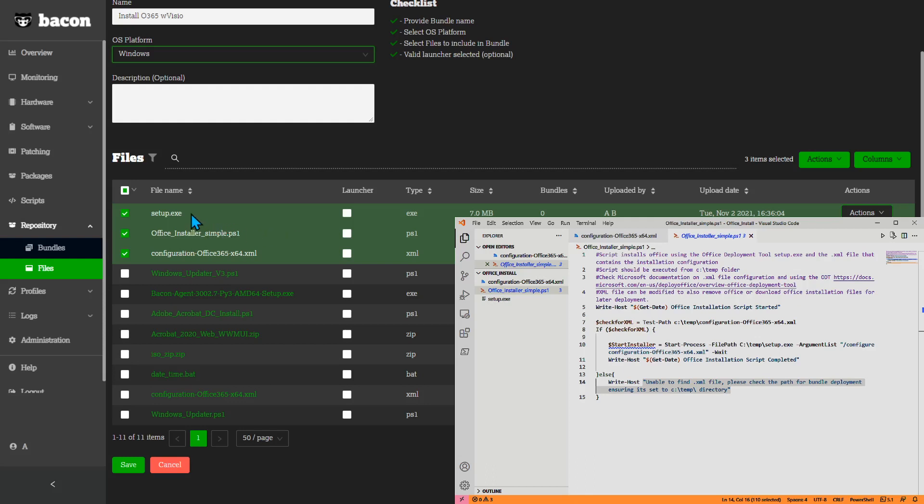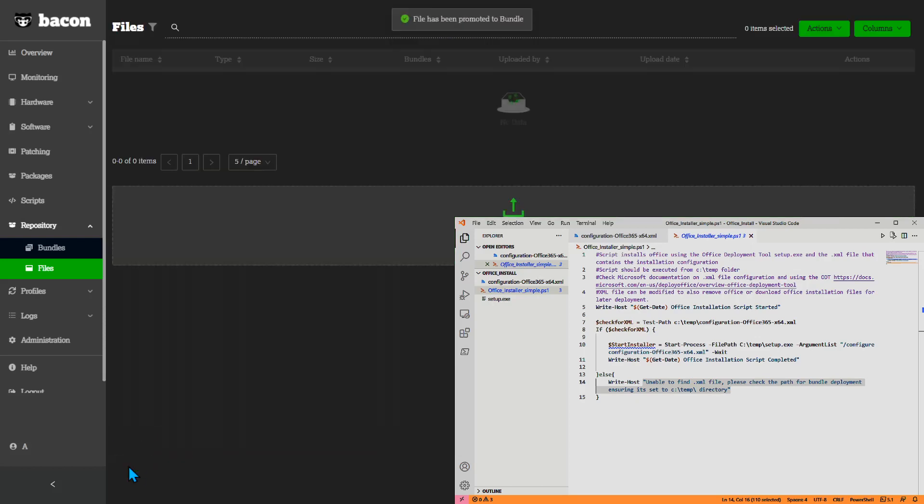It won't be the setup.exe because if we run this as is, it won't have the proper command line arguments being passed to it. That's why we're going to pick the PowerShell script as the launcher. The PowerShell script has all the business logic required for running the application properly, and also sending some log information back to Bacon. So we'll save this.